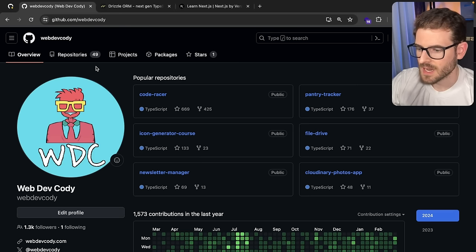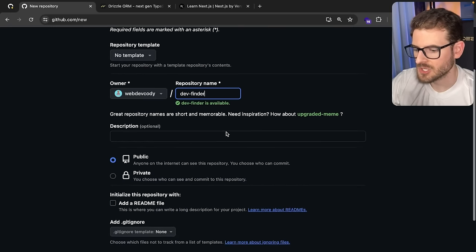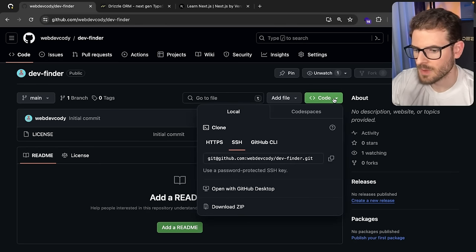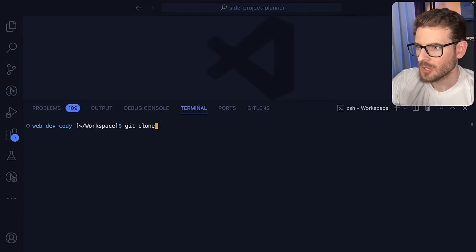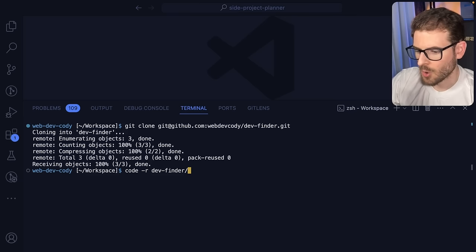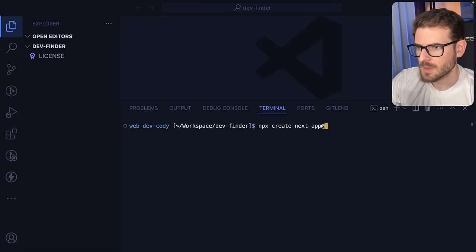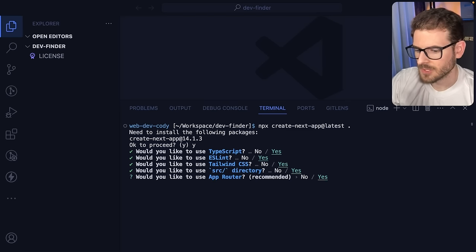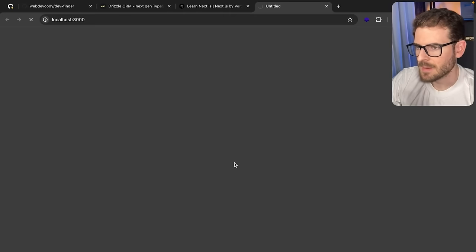Let's get started. The first thing I usually do is make a repository — let's name it DevFinder. We'll go ahead and create this repository and then clone it down. Now, since we're using Next.js, the first thing I'm going to do is run `npx create-next-app@latest` in this directory. That'll ask us a couple of questions — I'll just use the defaults for everything. Let's make sure it works: `npm run dev` should spin up your Next.js application on localhost 3000. If you see that page, everything is working correctly.